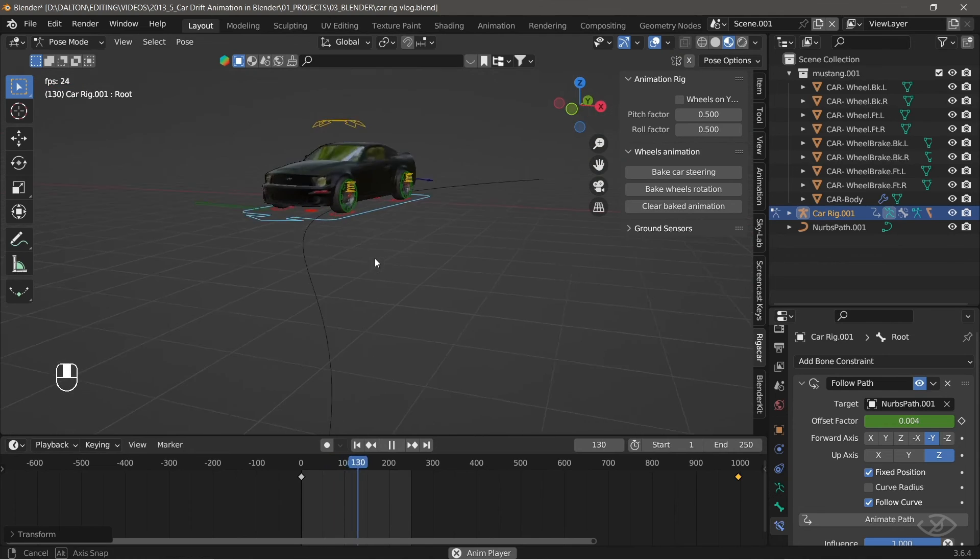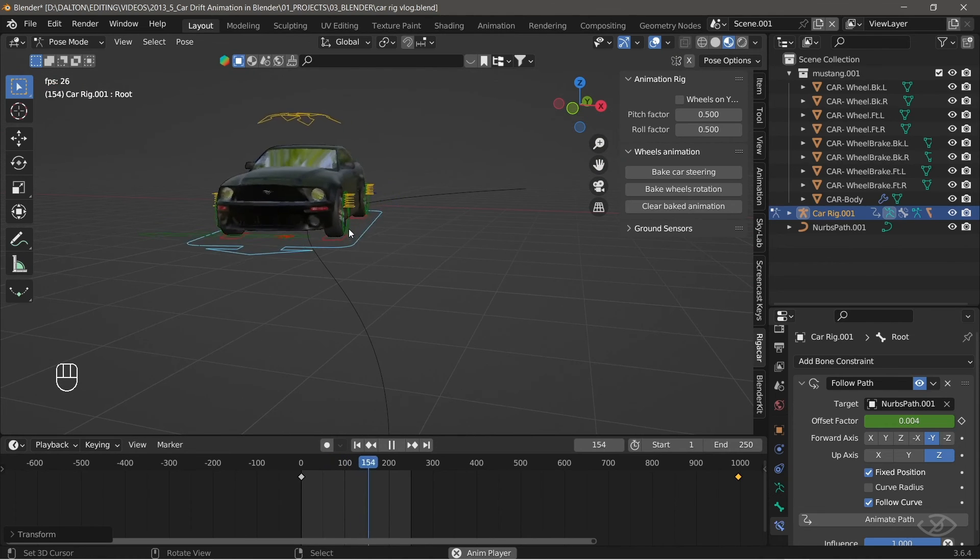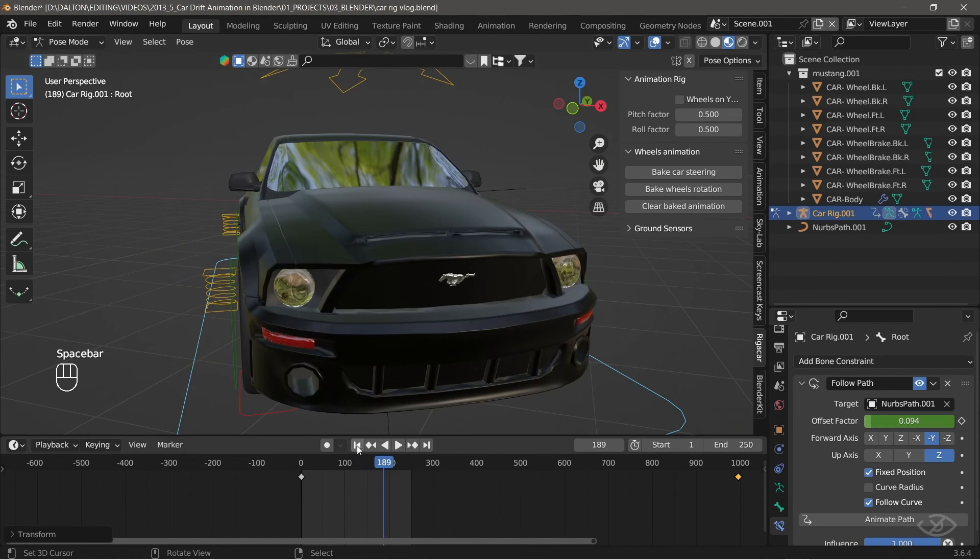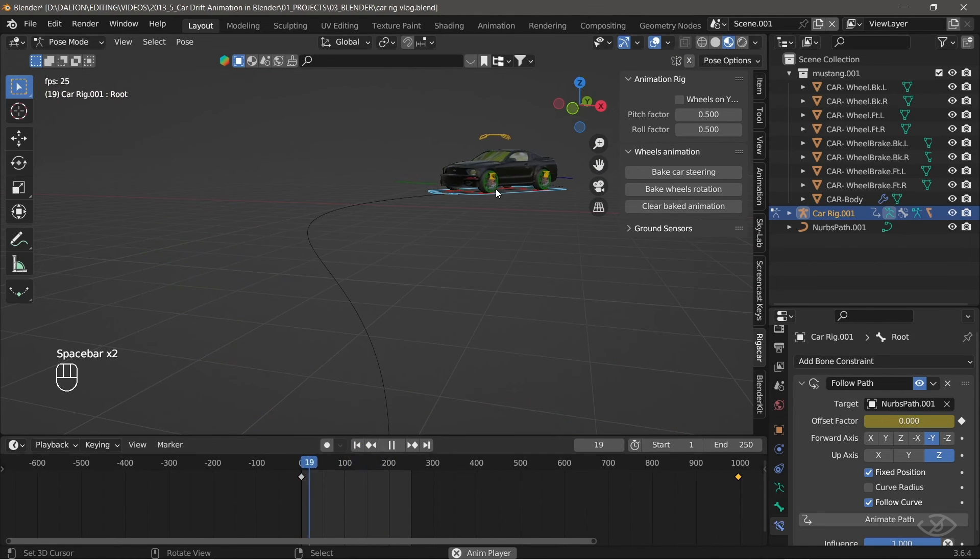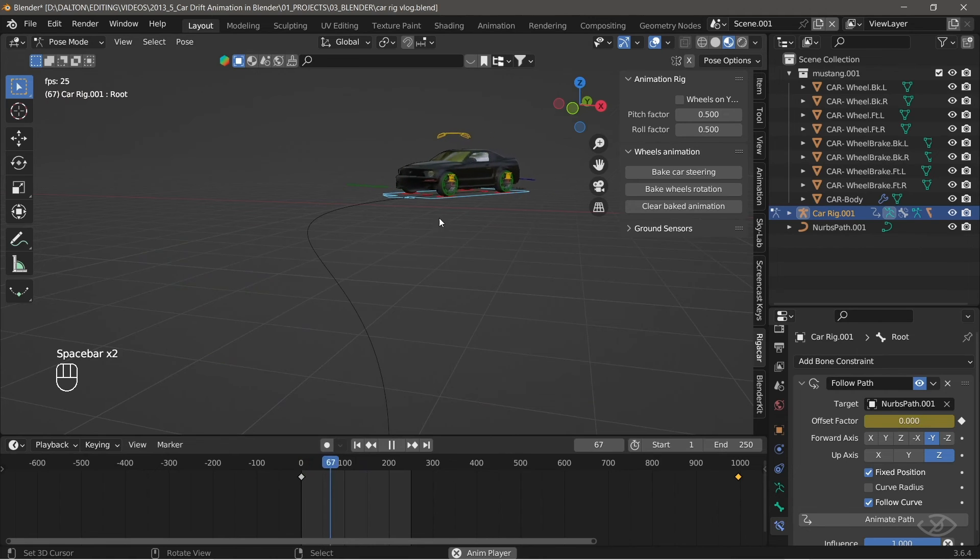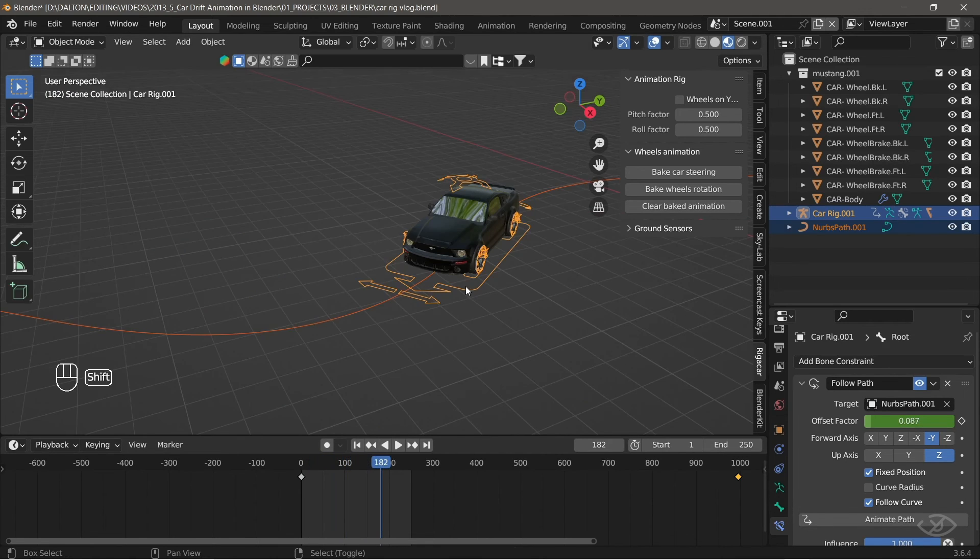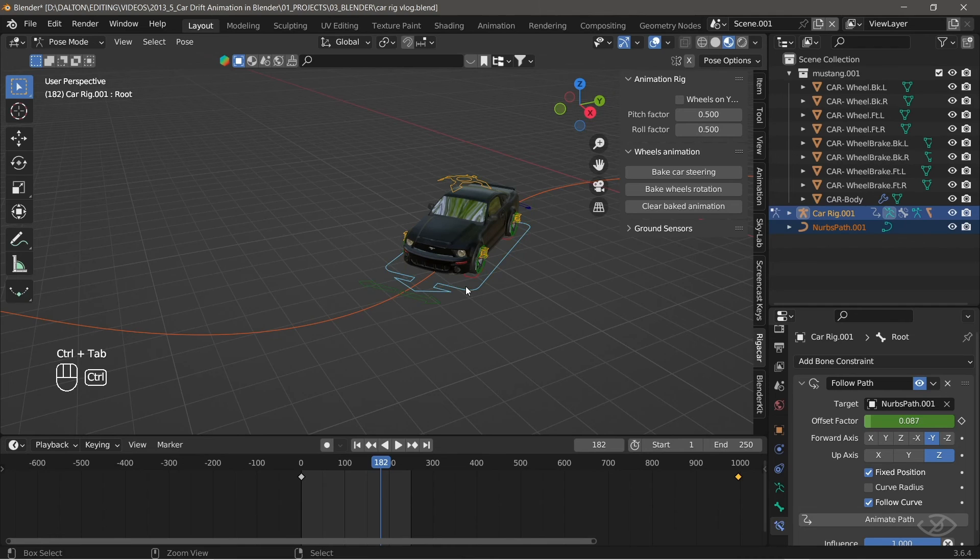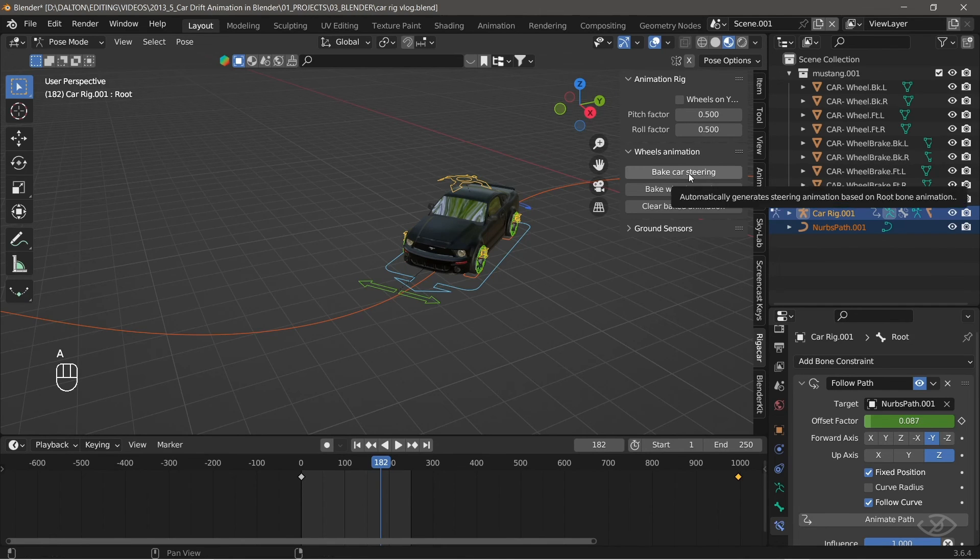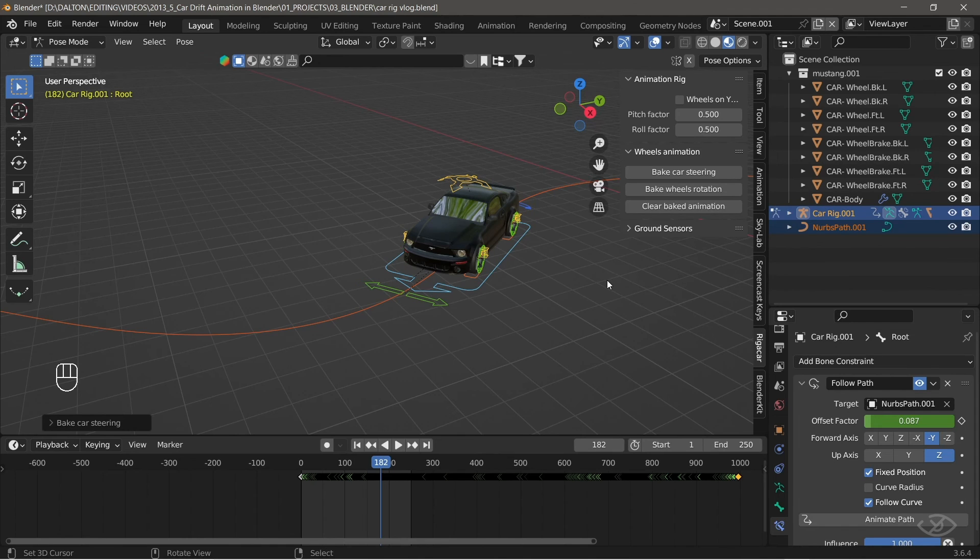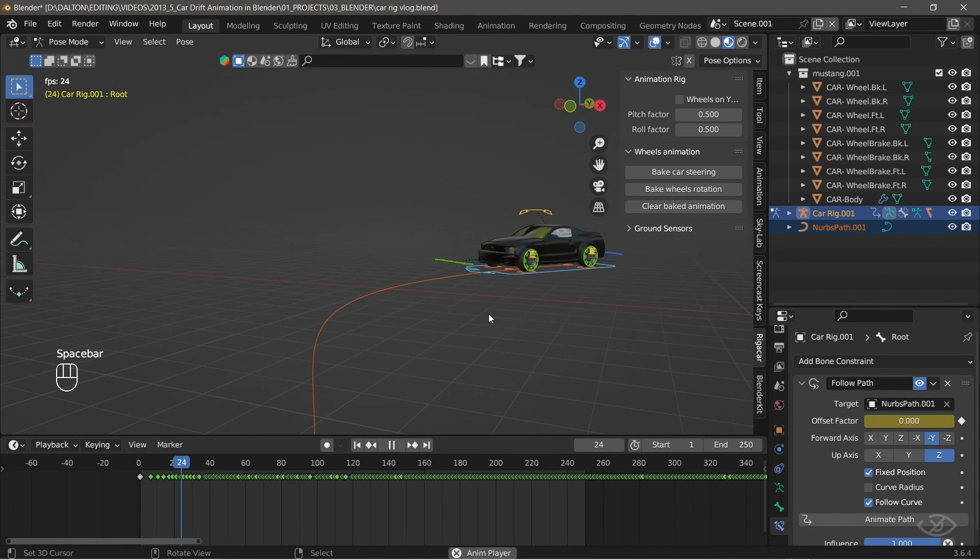As you can see, the car moves but the wheels are not spinning and reacting to the path curves. To animate the wheels, just click on the car rig and go into pose mode. Go into rig a car tab, then press bake car steering. This will create a keyframe for the car steering as it animates.